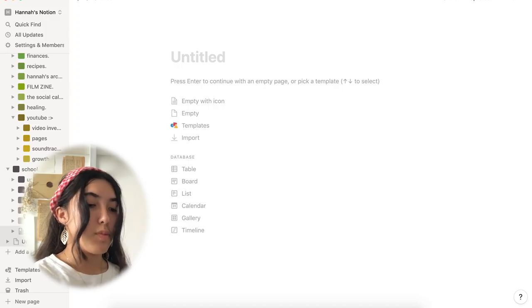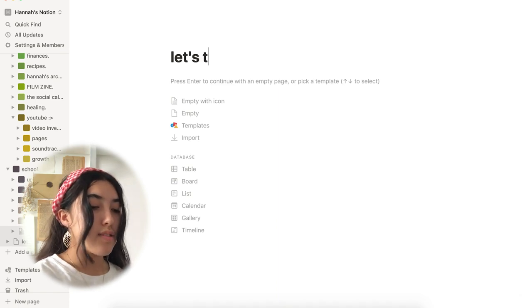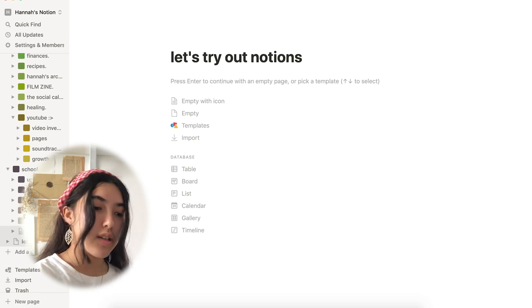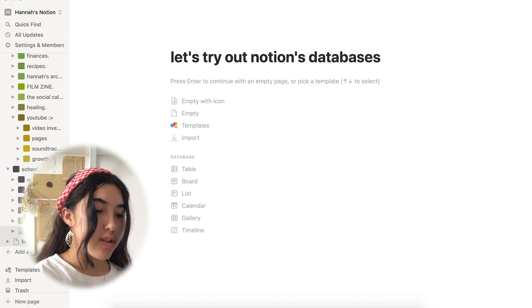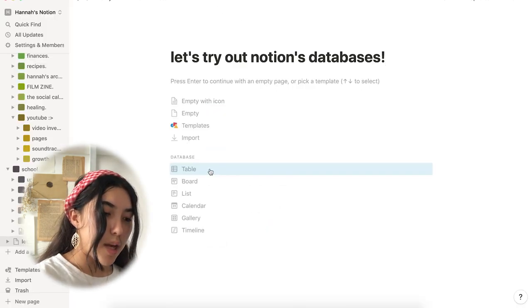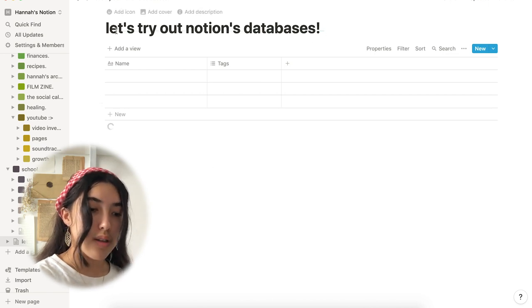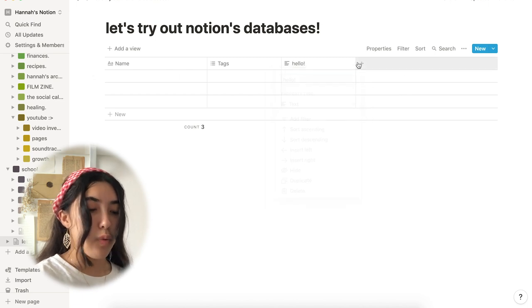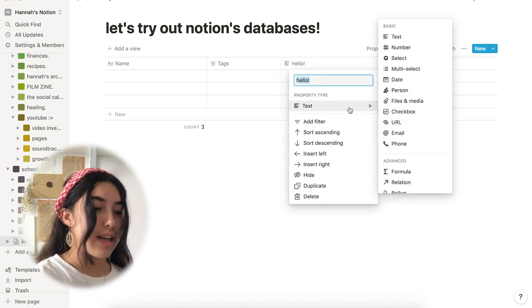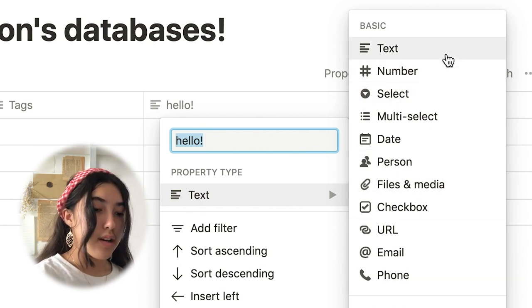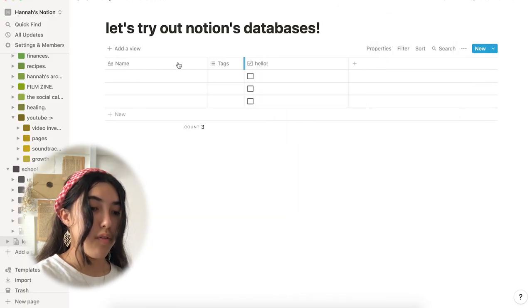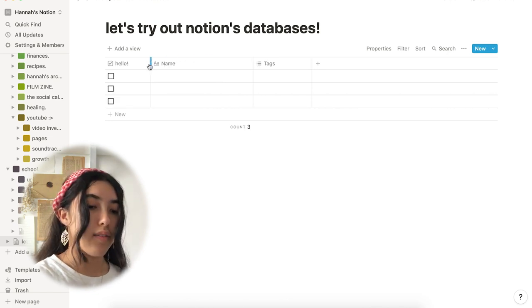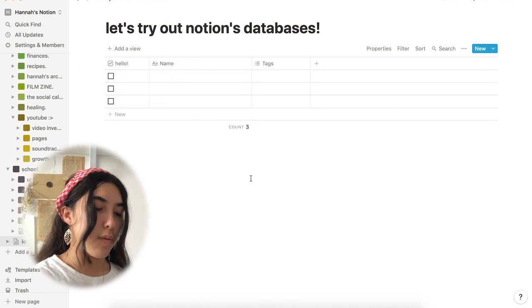Another one of Notion's most basic yet fundamental features are its databases. And so, these are essentially just various types of layouts that you can use to organize information. The databases available include tables, boards, galleries, lists, calendars, and timelines. So, the table database is super convenient and easy to use. You can add rows. You can add columns to the table. And you can even change the width of the columns if you like. And you can also change the header property type to suit your personal needs. So, for instance, if I click here, I can kind of just click this arrow here. And it'll show me all the different types of functions that the header can have. So, I can have this regular text function or any of these other ones from this list.